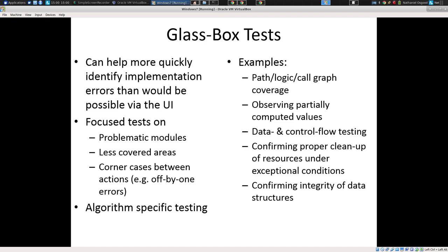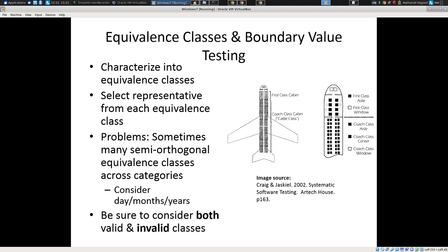Glass box tests often take advantage of knowing how the system is built — focusing on problematic modules, modules which have been buggy in the past, corner cases in terms of libraries involved, observing values halfway through computation, confirming that we've tested when this if-statement is true and when it's false — in other words, when it goes to the consequent and the alternative.